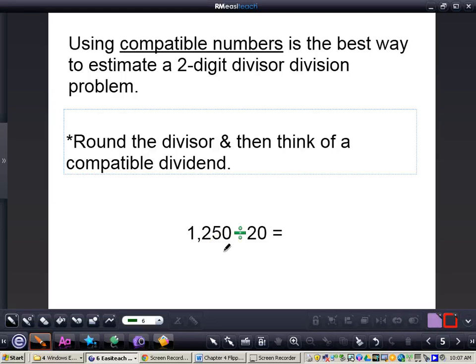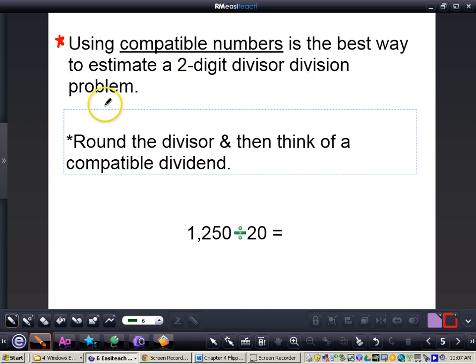In this video, we're going to take a look at estimating two-digit divisors and also two-digit dividends. The easiest way to estimate these — we cannot round like we have done before with multiplication or anything like that. What we're going to have to do is use compatible numbers. Using compatible numbers is the best way to estimate a two-digit divisor division problem.